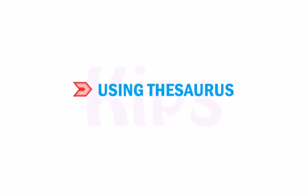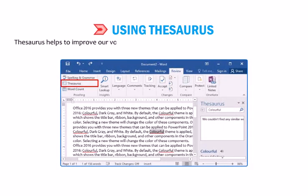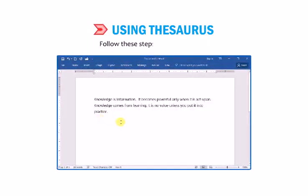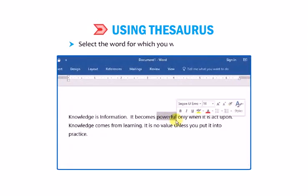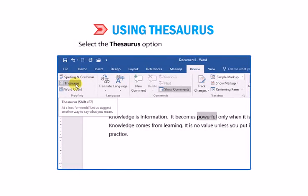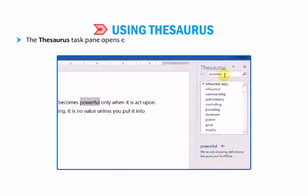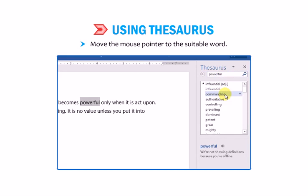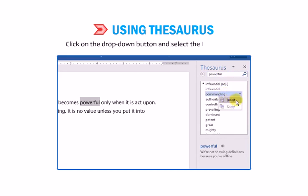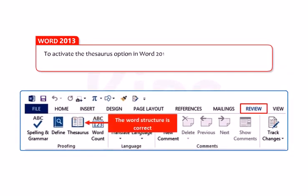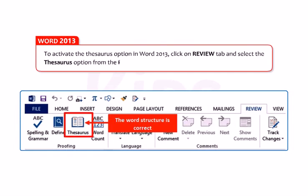Let us learn how to use Thesaurus. Thesaurus helps improve vocabulary by providing a list of synonyms for any word. Follow these steps: select the word for which you want synonyms. Click on the Review tab. Select the Thesaurus option in the Proofing group. The Thesaurus task pane opens on the right side displaying a list of synonyms. Move the mouse pointer to the suitable word, click the drop-down button and select Insert. The existing word will be replaced with the new one. In Word 2013, click Review tab and select Thesaurus from the Proofing group.